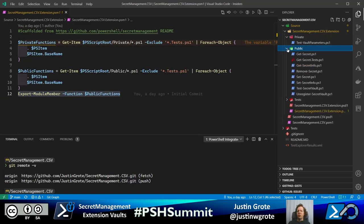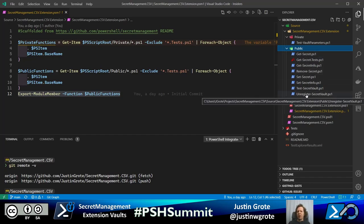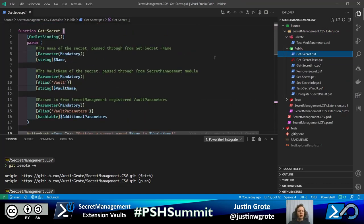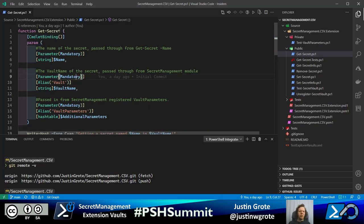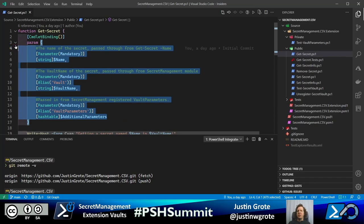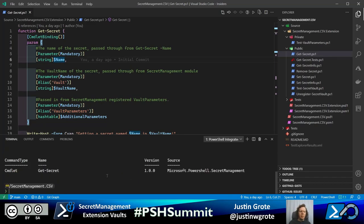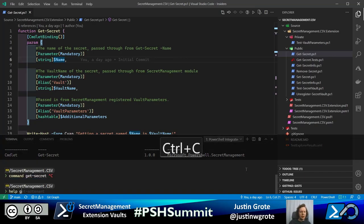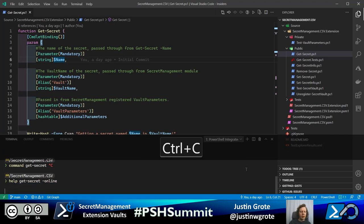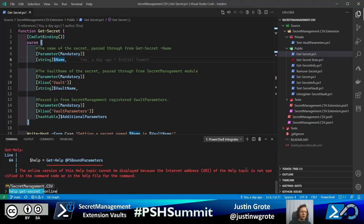Let's look at the structure of the module. For each command, I have a function that represents the same command that comes through. When I want to get a secret, I define 'function Get-Secret' with CmdletBinding, parameters, and so on. The parameters are very specific to the command — like 'name' and 'vault name'. In the development process some names changed, which is why aliases are included to prevent mistakes like typing 'vault' instead of 'vault name'.